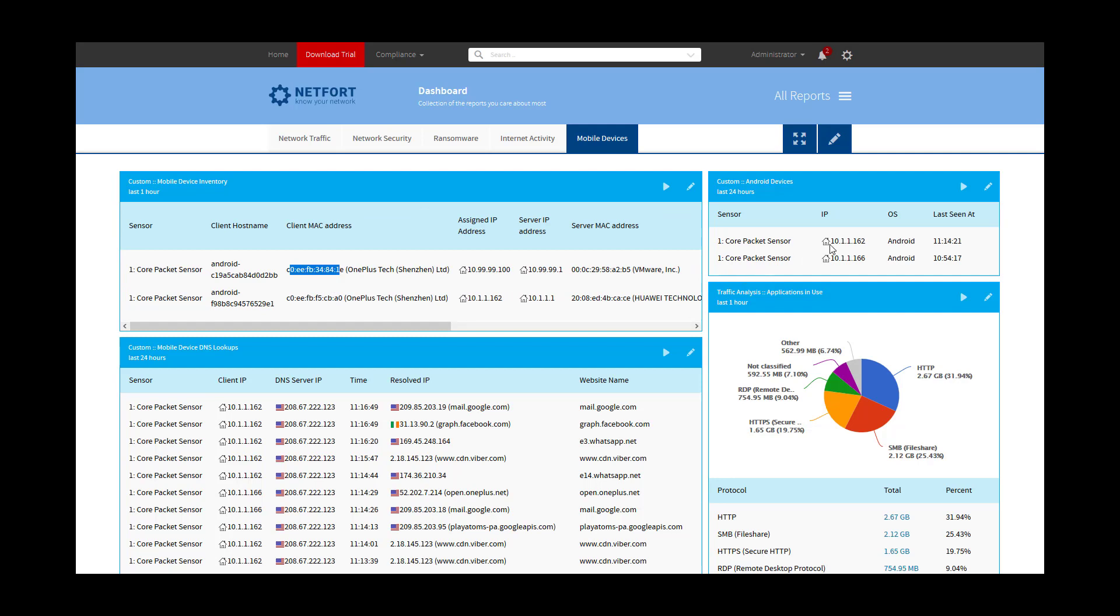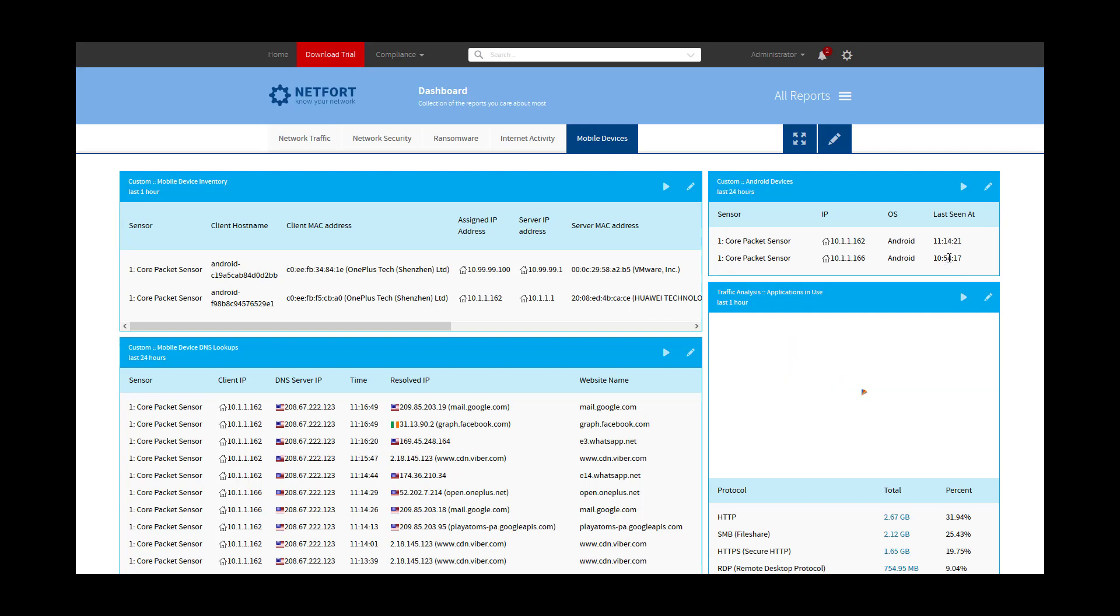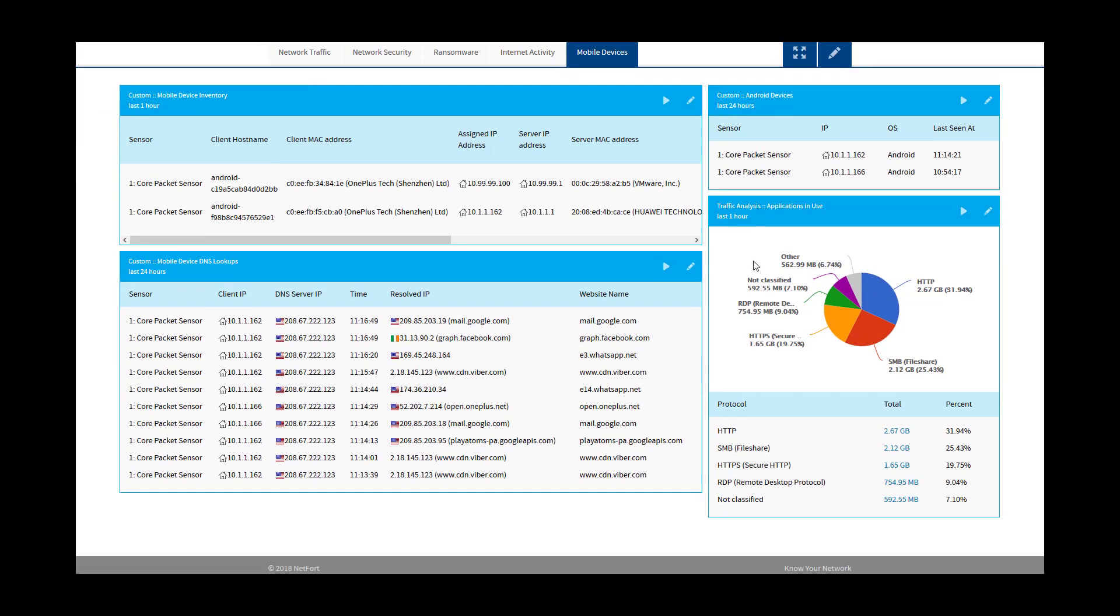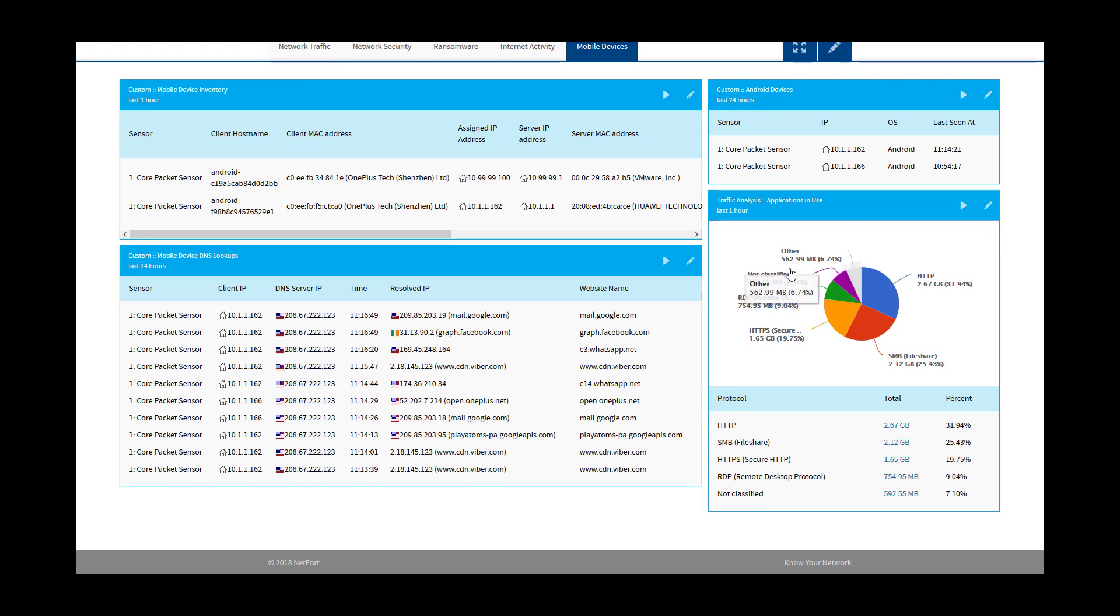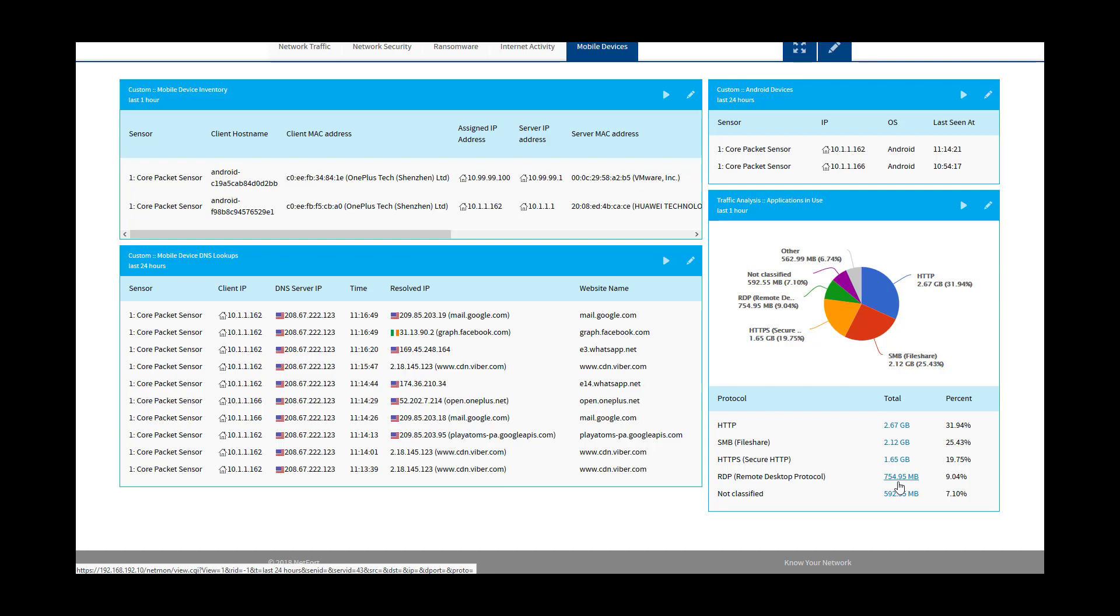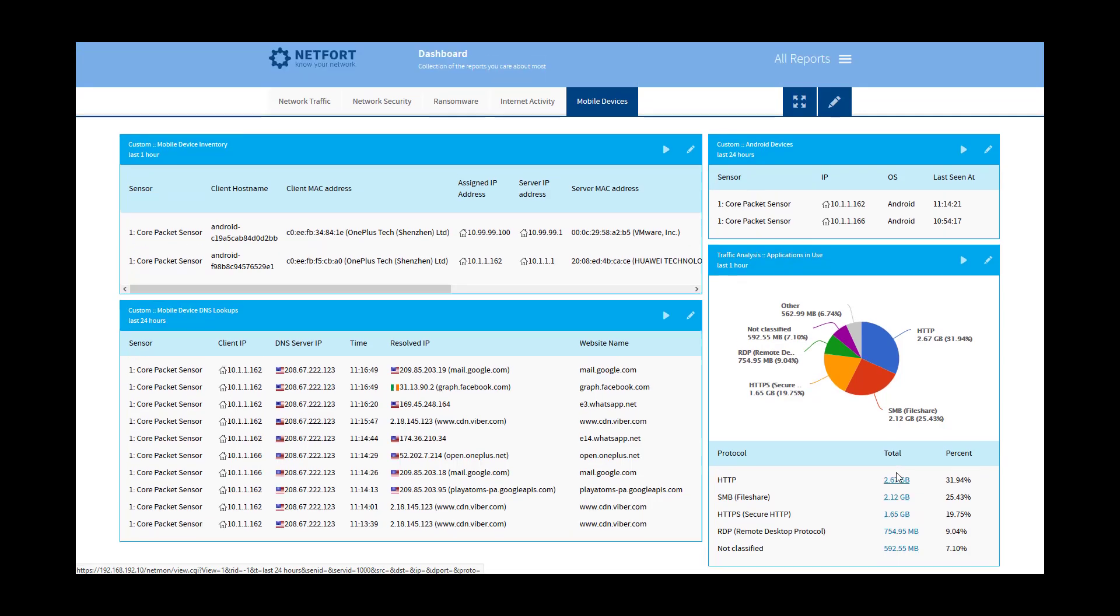But the IP or the MAC then is very useful if you want to track that device on your network. We can also see here in the last 24 hours, we've got two Android devices. The last one, this is last seen in 11:14 and 10:54. We can see traffic associated with wireless devices, whether it's HTTP, file share traffic, and we'll do some analysis of this later on.